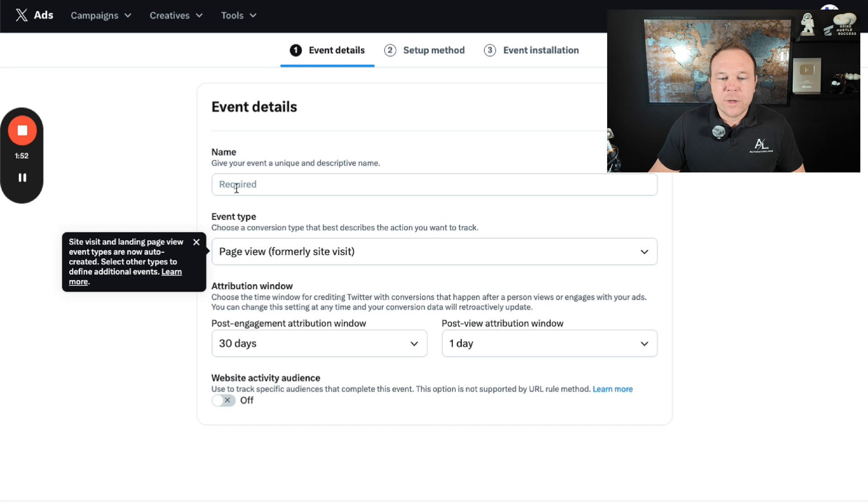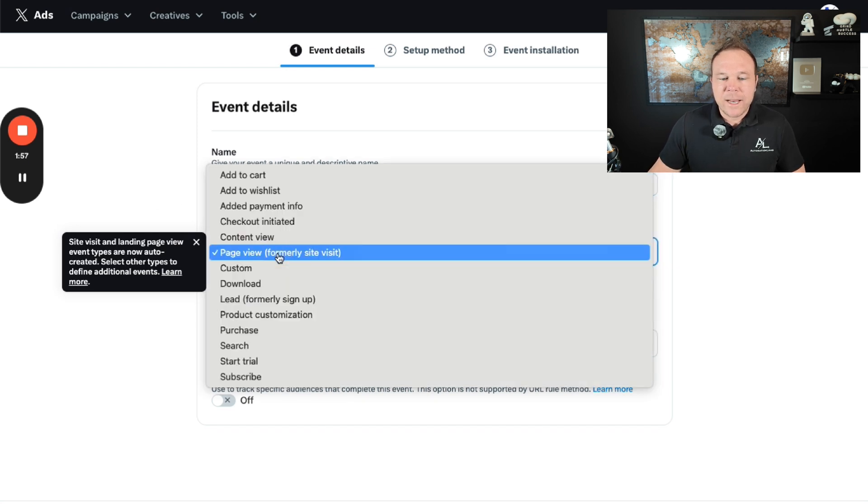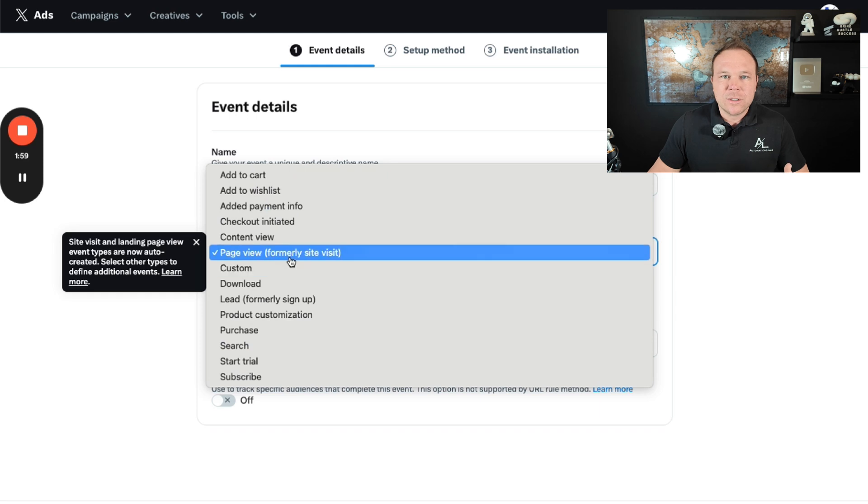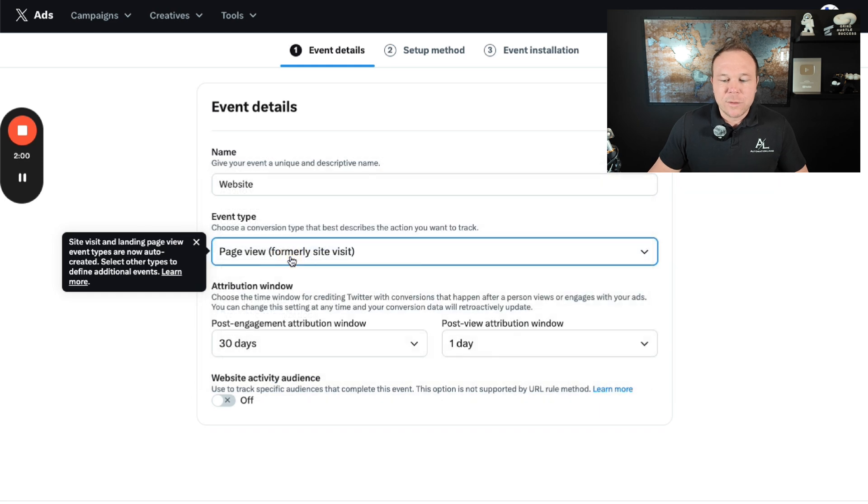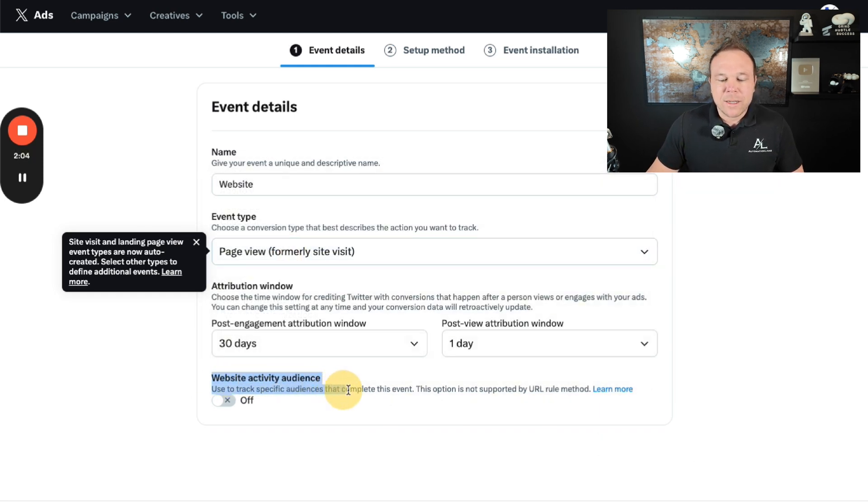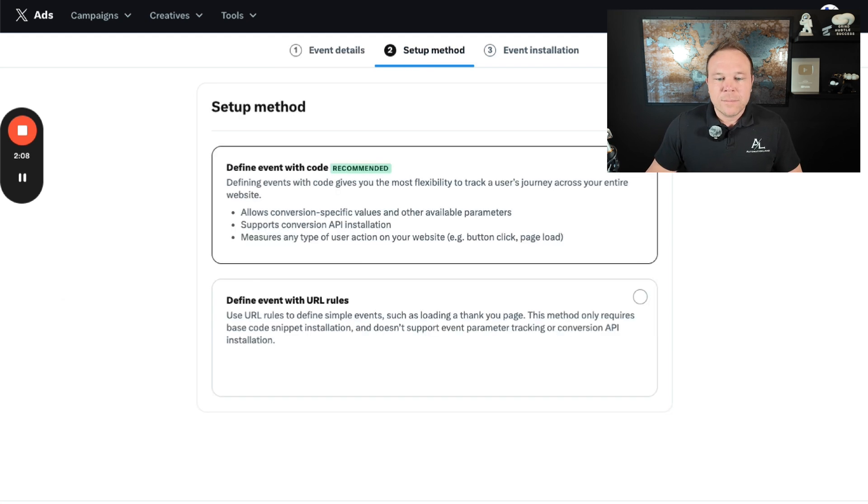You can go ahead and put your website in here and you're going to go ahead and choose any of these. So what I like to do is just start with a page view so we can track that. And I don't like to track specific audiences that complete the event. That's going to be something completely different. And I'm going to define event with a code.